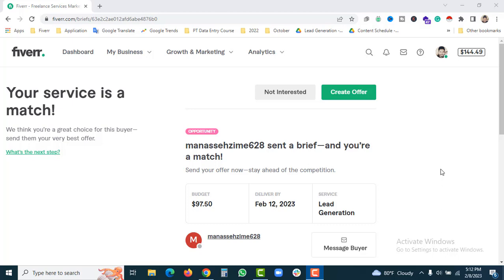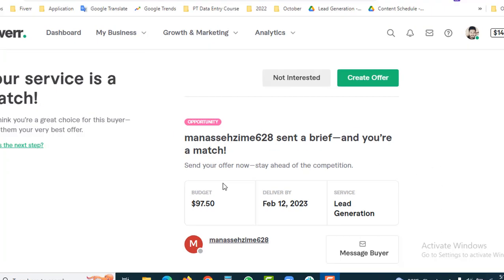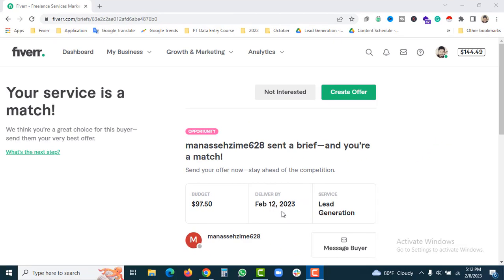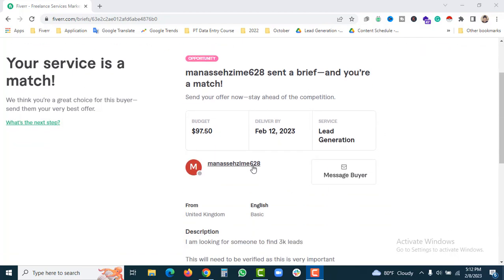Just a few minutes ago I got a Fiverr brief. Here you can see the budget is $195.95, delivery is $22, and it's a lead generation service. If you want to know the buyer, click on the name.